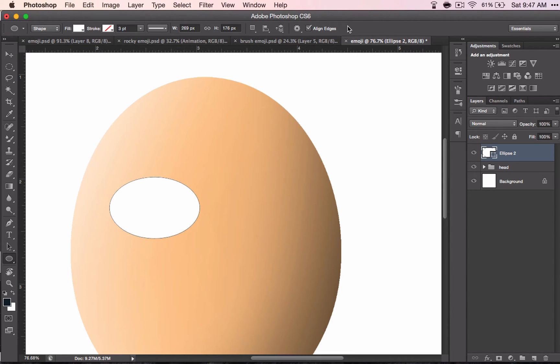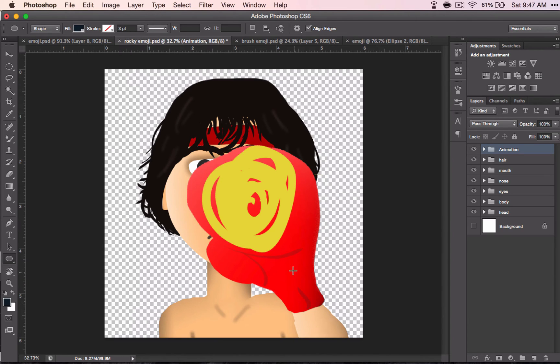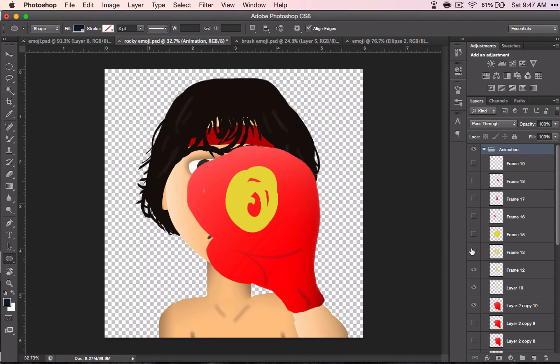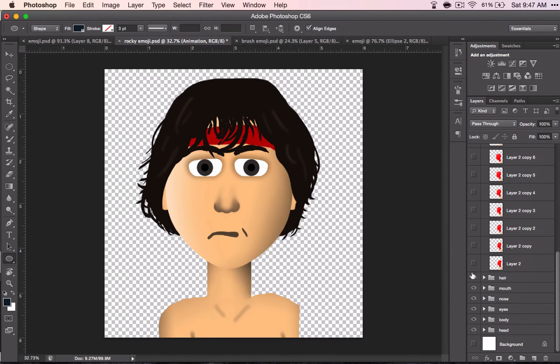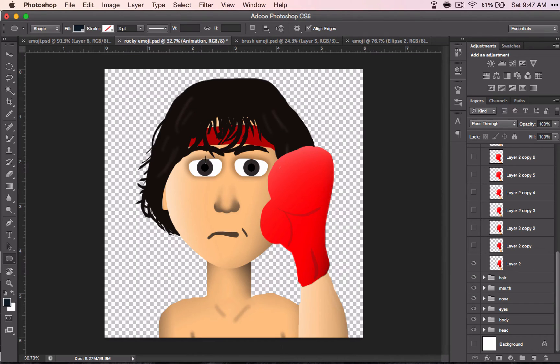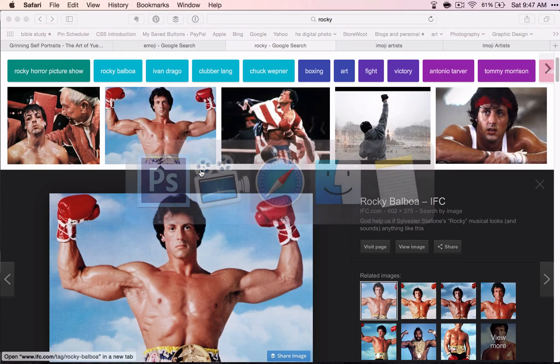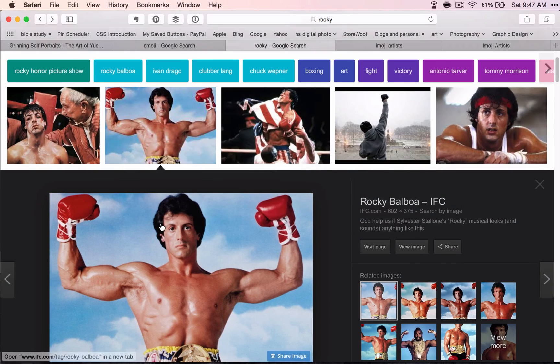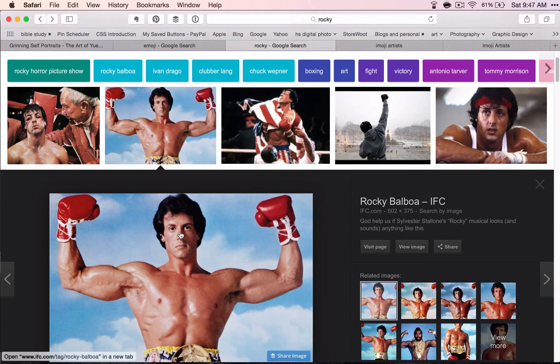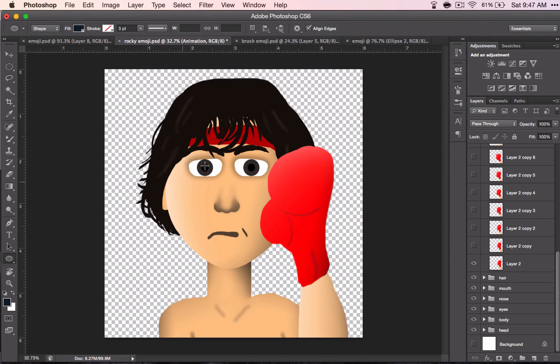For example, for my Rocky guy here, I gave him kind of this slanted backwards look, because when I was looking at his picture, that's kind of what I saw. There was a grim determination on his face, and I think that I captured that pretty well.